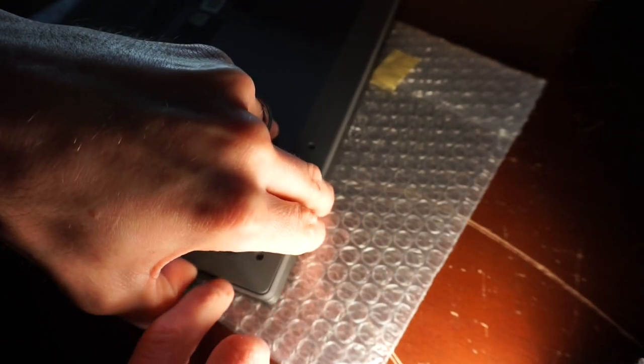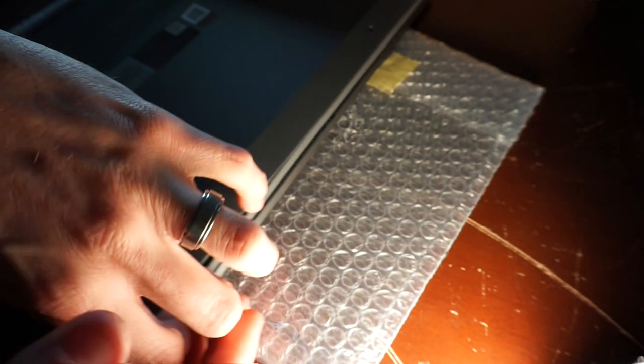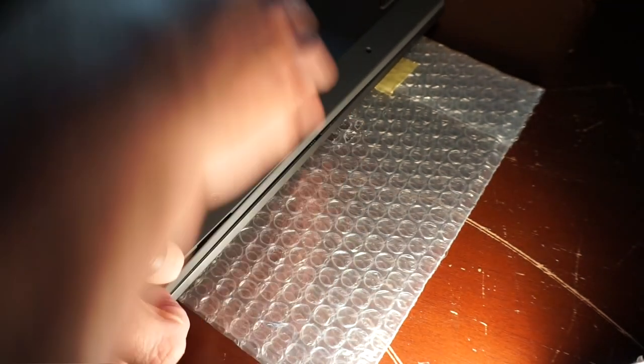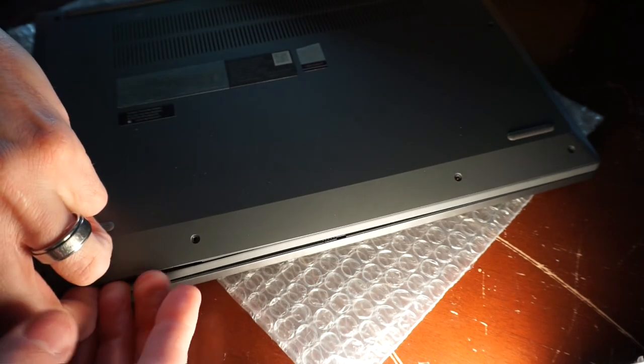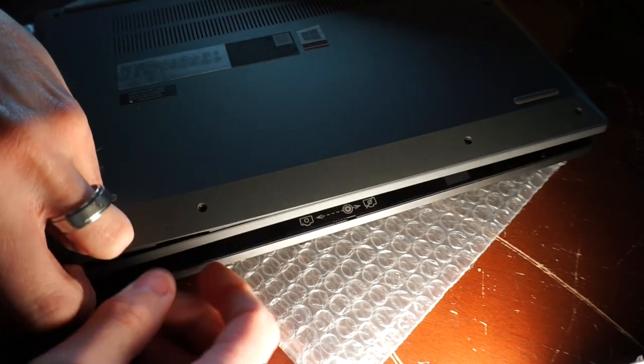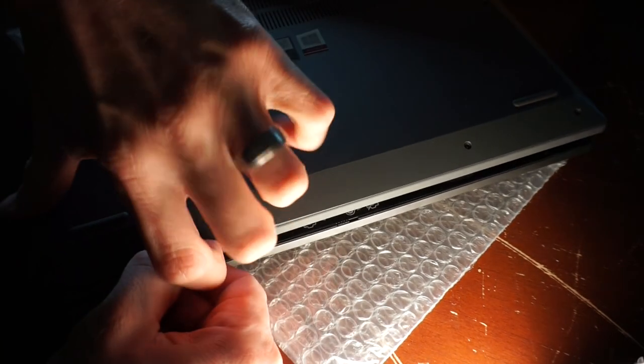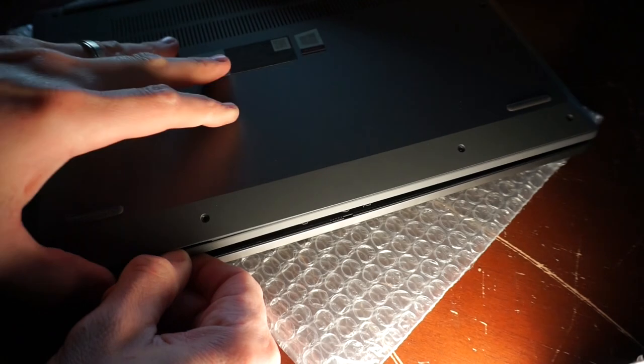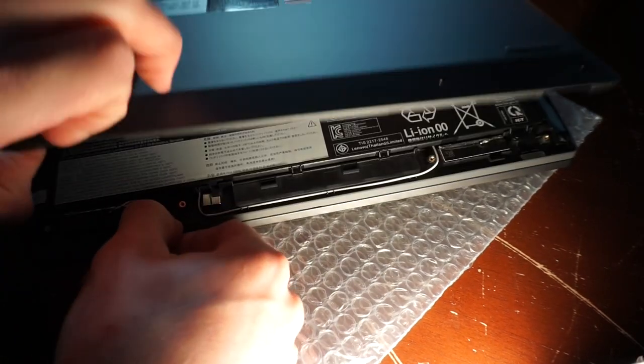If you do use too much pressure at one edge, you do risk the chance of actually tearing the plastic. I don't believe it should be the case on this model, but I've seen cheaper laptops with thinner plastic where this is definitely a potential outcome.